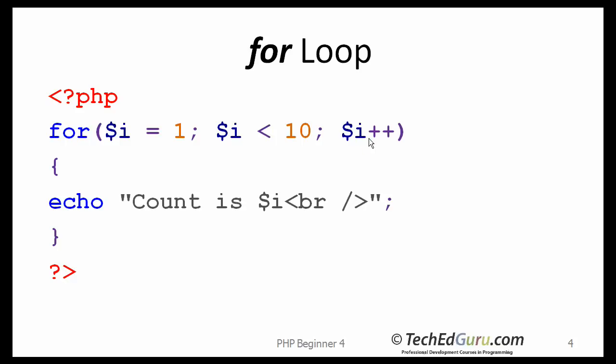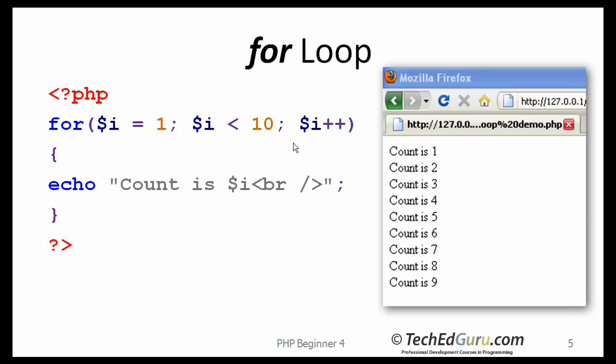So i will now be incremented by 1. So i becomes 2. It will check for that condition. Is i less than 10? Yes. So it will keep on going. It will keep on going as long as that condition is true. If you run this loop, what's the output?